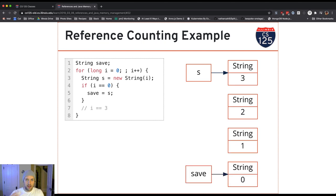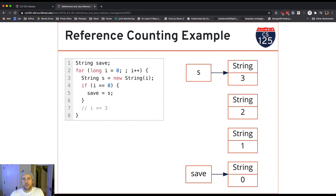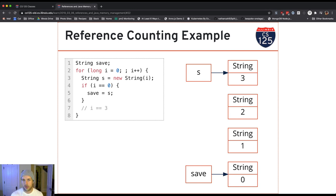As the loop keeps going, this is always the state of the world. I will always have a reference to the first string I created because I've saved that reference outside the loop. But the local variable inside the loop gets overwritten every single time, so it only holds a reference to the most recently created string. Any other strings created along the way — nobody has a reference to them.